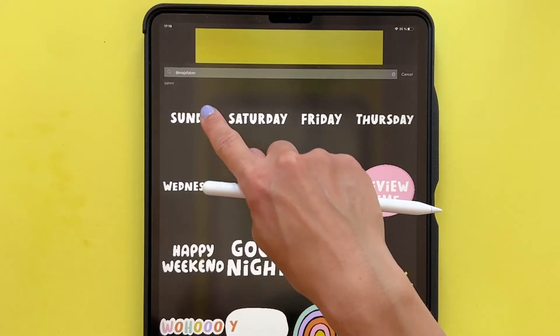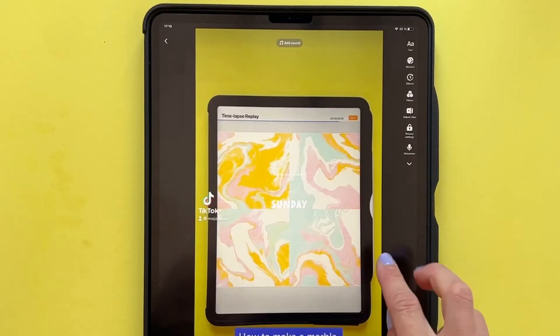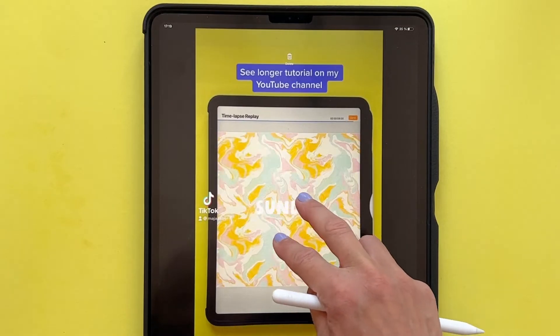I'm Maya Faber, and in this class, I will teach you how to create your own unique GIFs on your iPad in Procreate and how to use them on Instagram and TikTok. We will create four different GIFs,